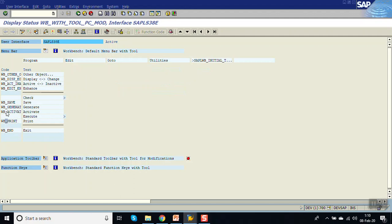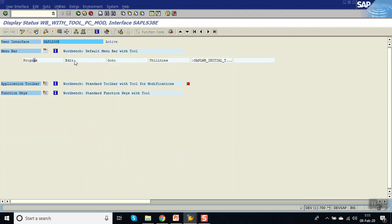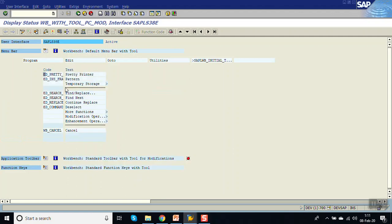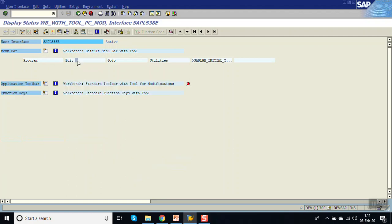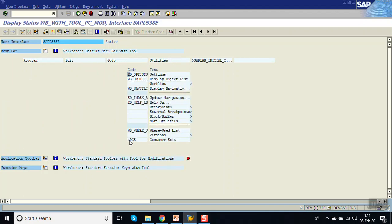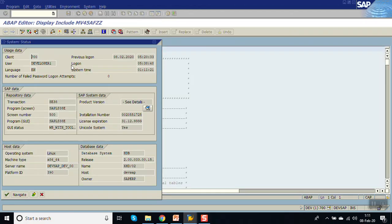Function codes which are under the customer-specific area start with a plus sign. It is not there under program; click on edit — it is also not there. Now click on utilities. You can see a plus sign — plus PGE — that is called a customer exit, meaning we can add our menu bar under utilities.